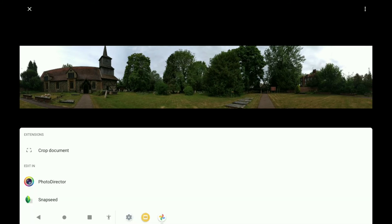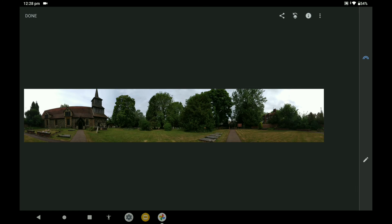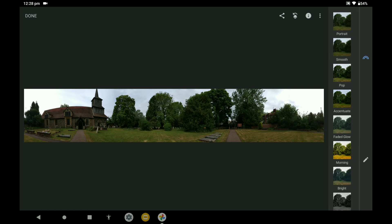I tried Photo Director — it didn't work. I used Snapseed, which is owned by Google anyway. All saves on this image will be retaining their 360 qualities as I will demonstrate.